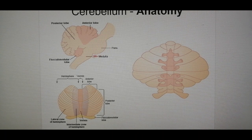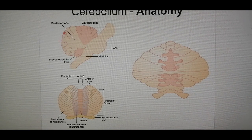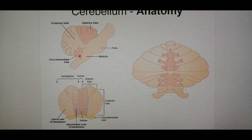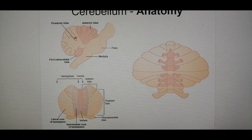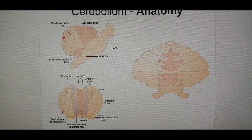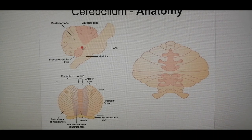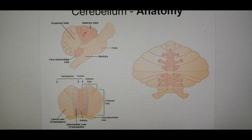This lobe is called the anterior lobe — it's anteriorly placed. Posterior to it is the big posterior lobe, which is the majority of the cerebellum. Tucked underneath the posterior lobe is the flocculonodular lobe. This is the lateral view.